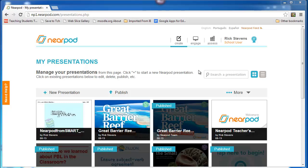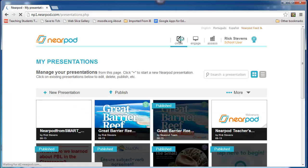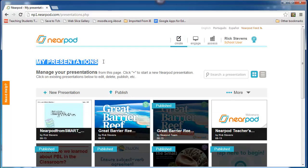Let's stop and see how this works with Nearpod. I'm now logged into Nearpod. Notice at the top are three small icons: Create, Engage, and Assess. If I click on Create, it takes me to what's called My Presentations.